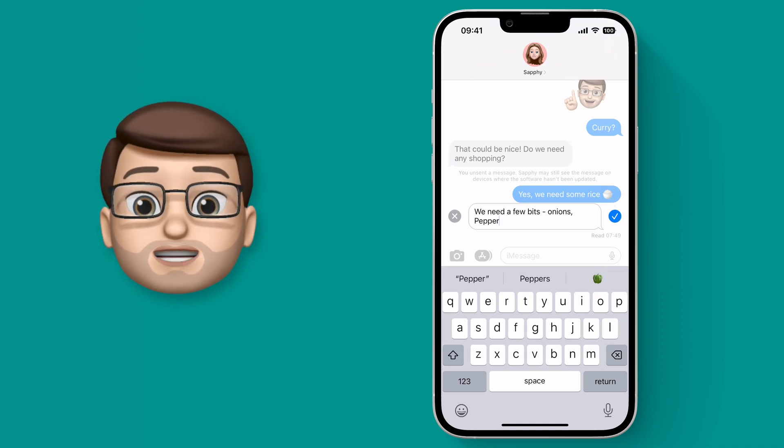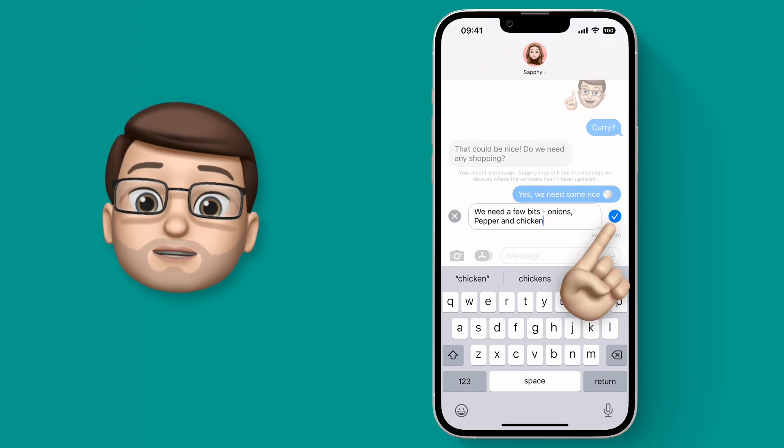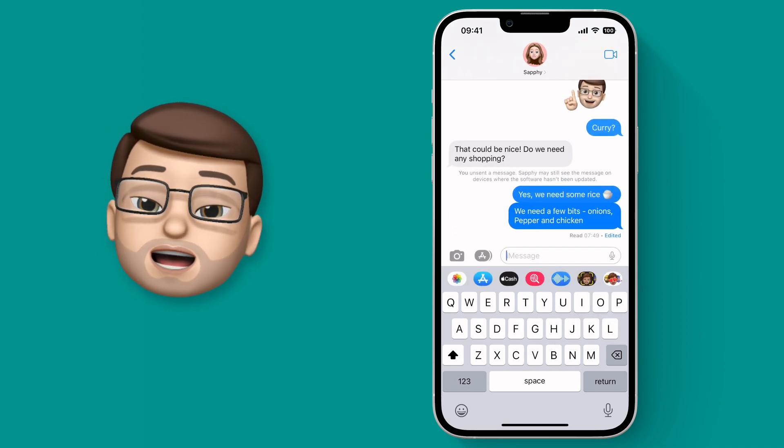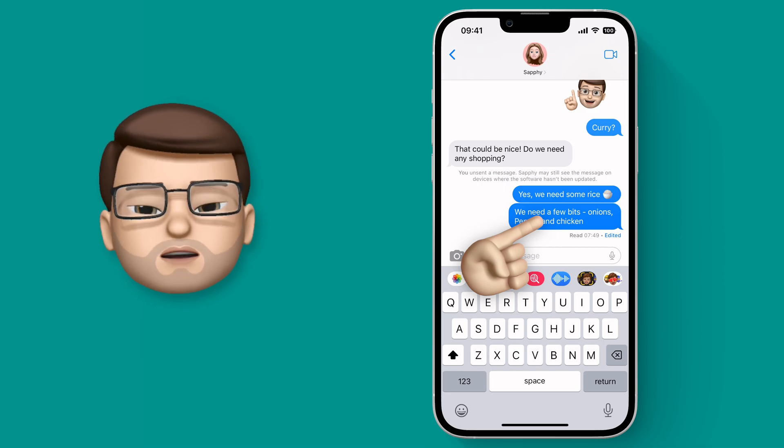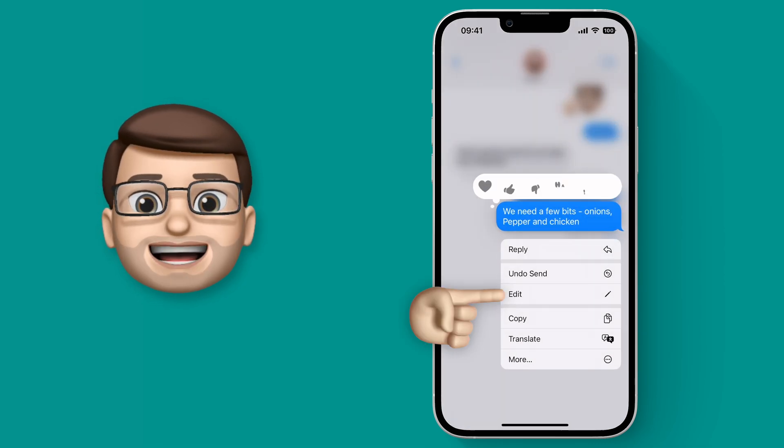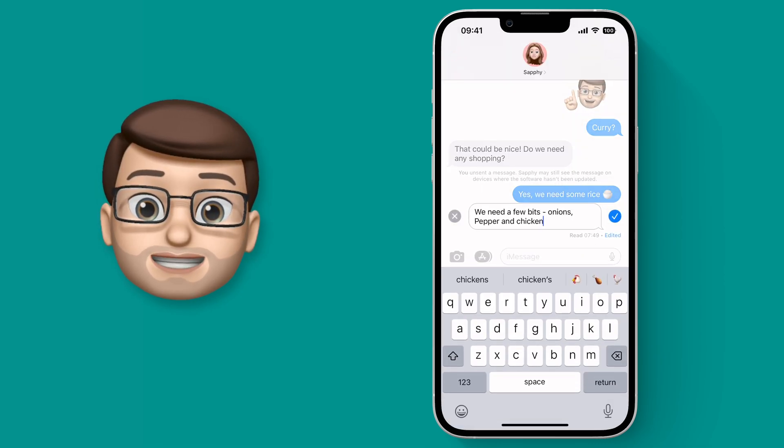You can change a message up to five times — at that point you can't do it anymore — but do be aware of a couple of things.